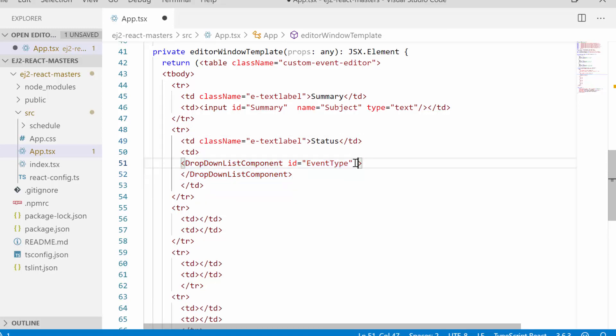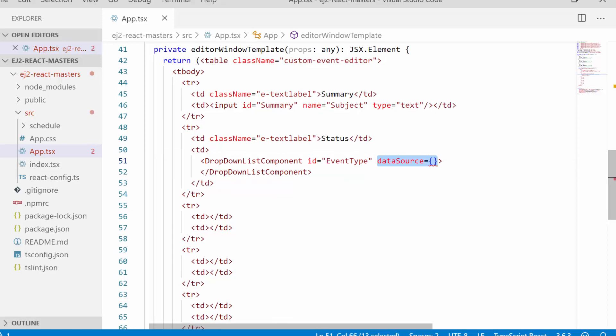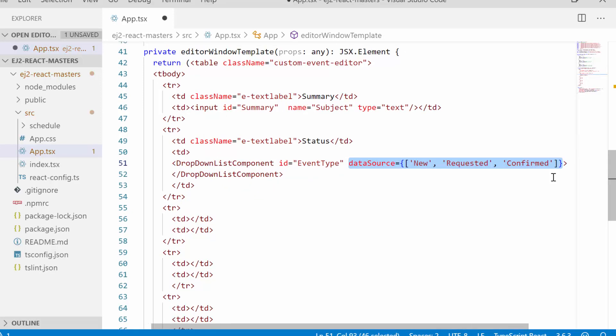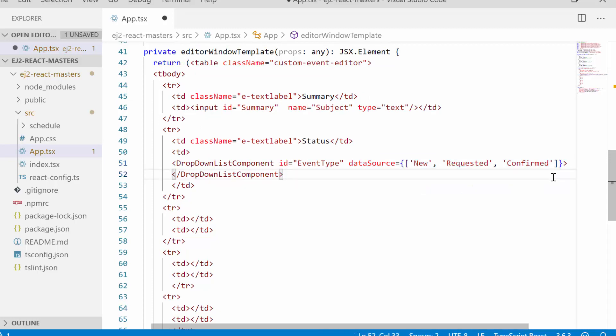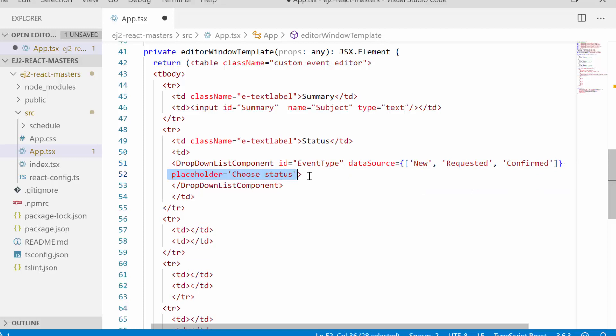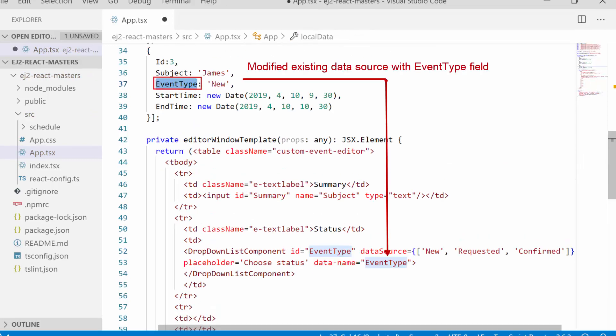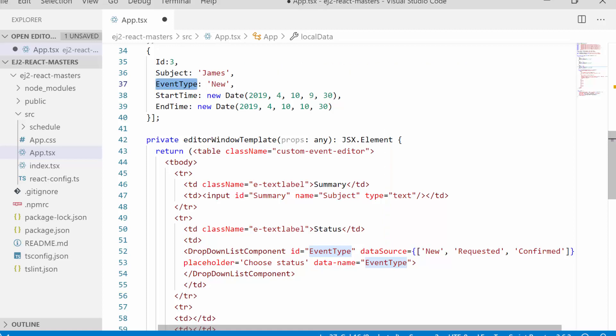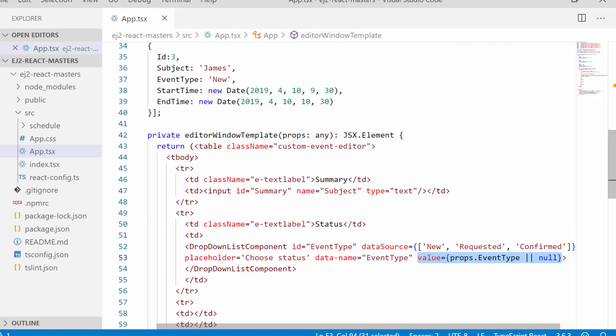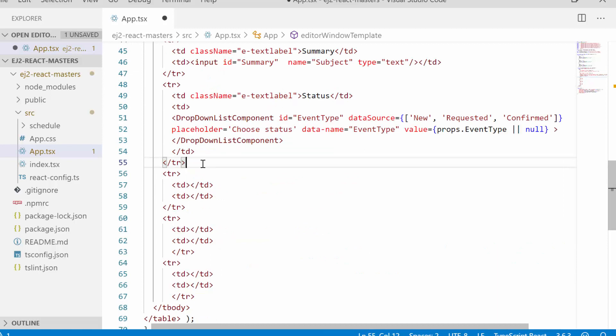And then I will provide data source for drop-down list component by passing an array of strings, namely new, requested, and confirmed. Also I will define the placeholder property with appropriate value to display it as a placeholder text. And now I have set the data name attribute and mapped with the status field name from data source. Here I will access the status field from props and assign it to the value property to display this current item on the drop-down.